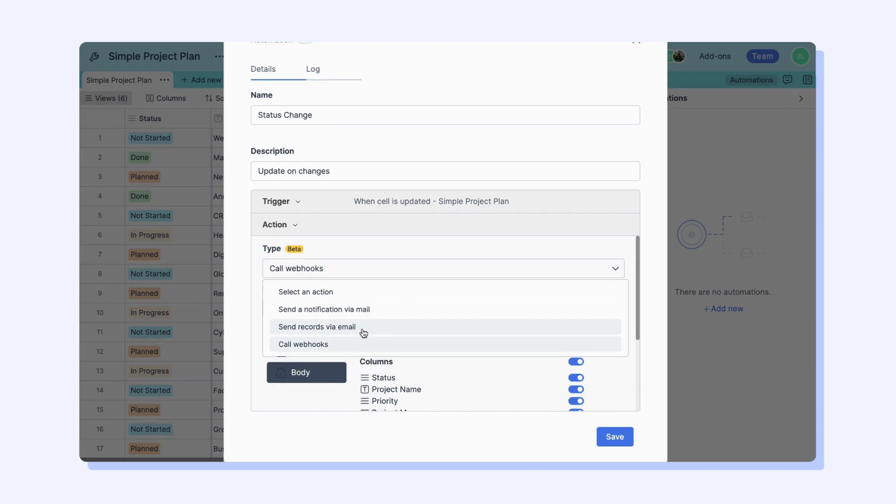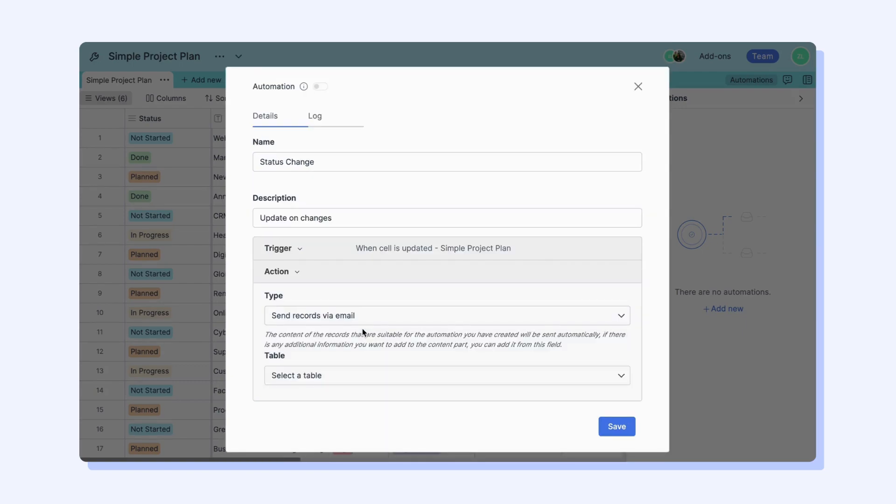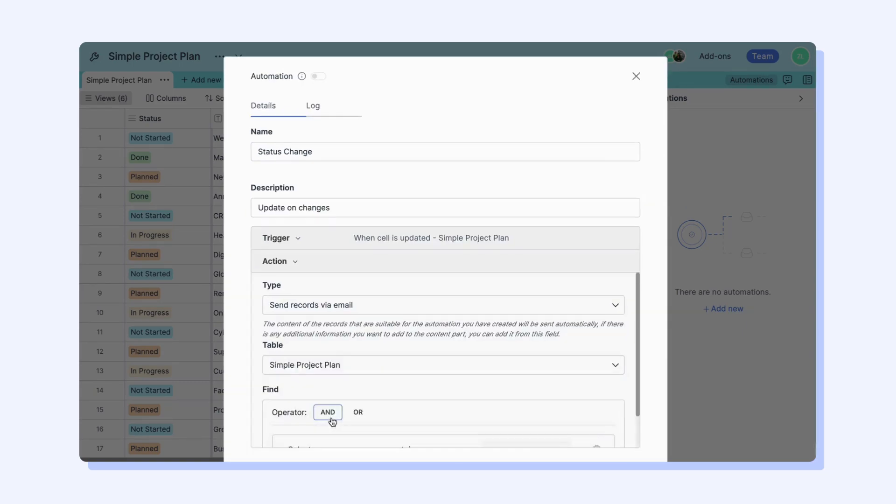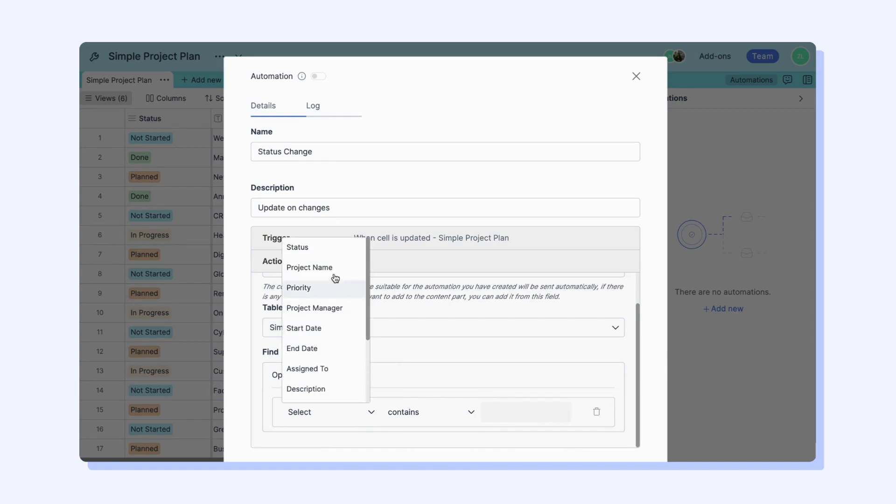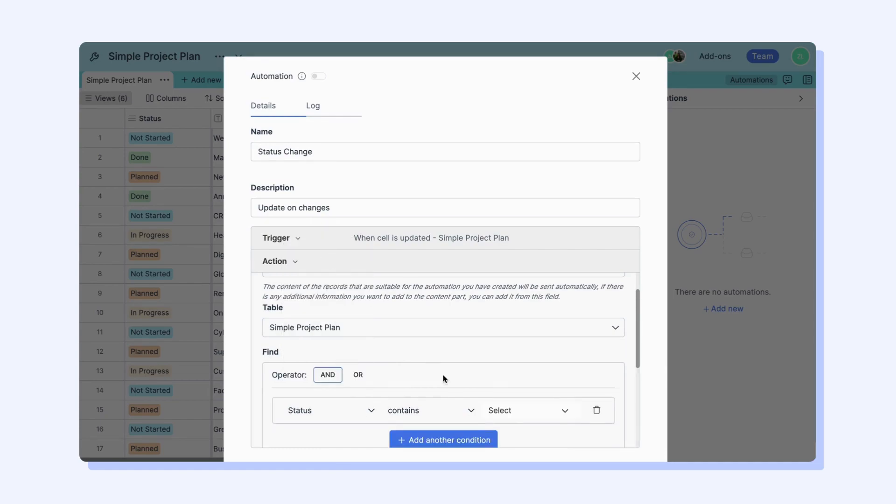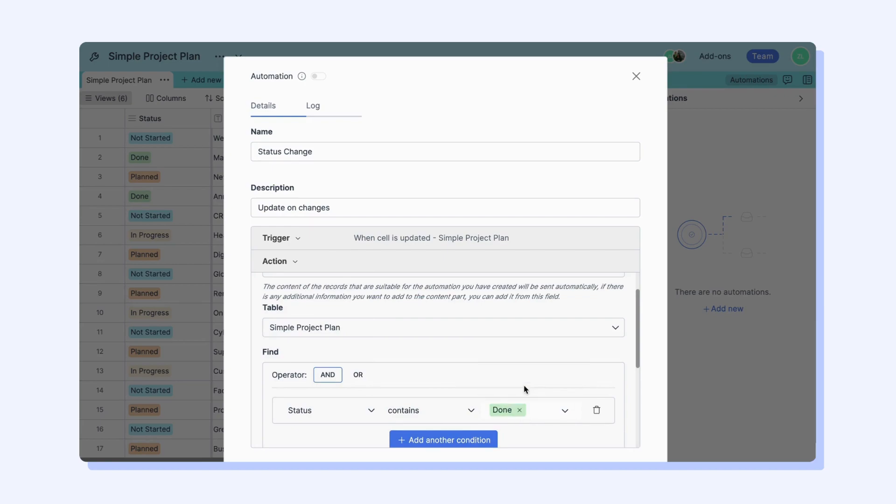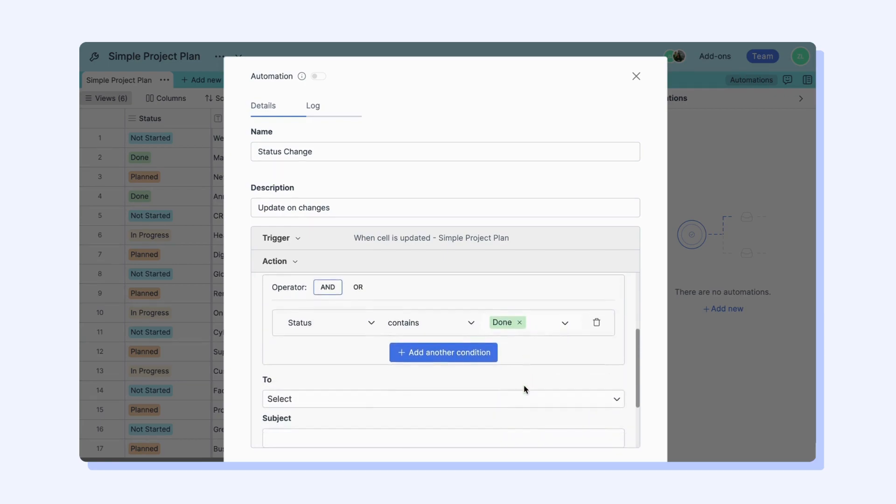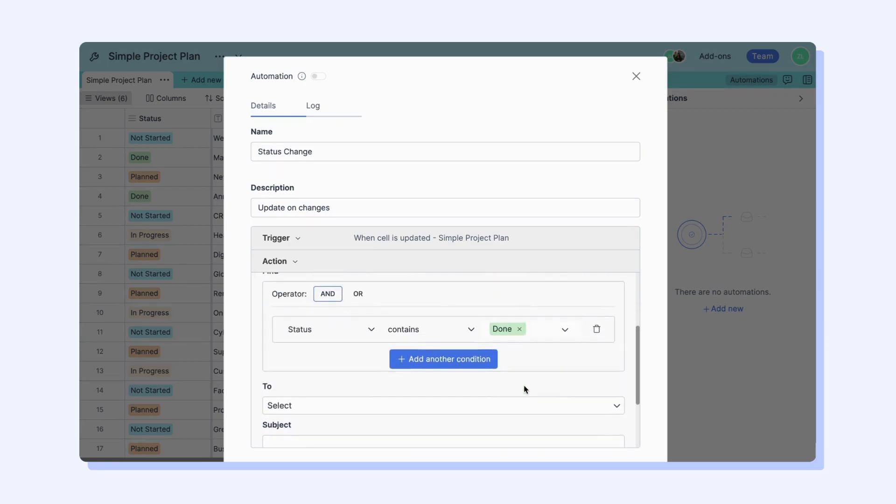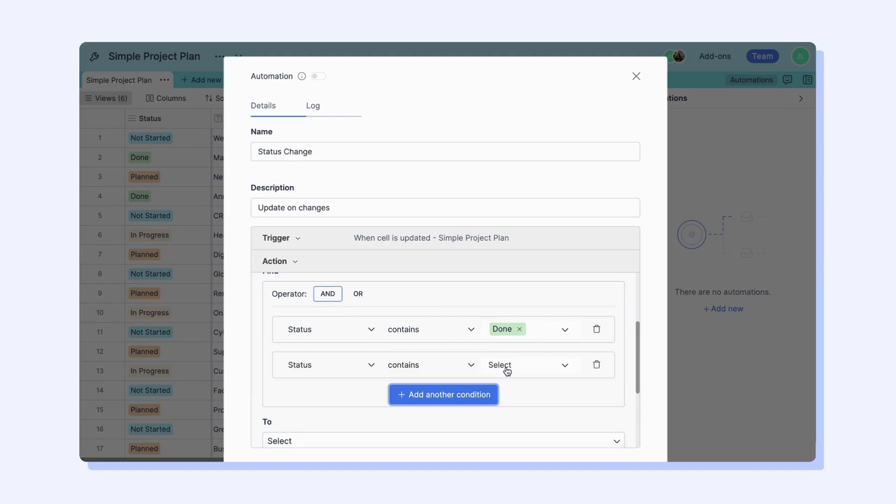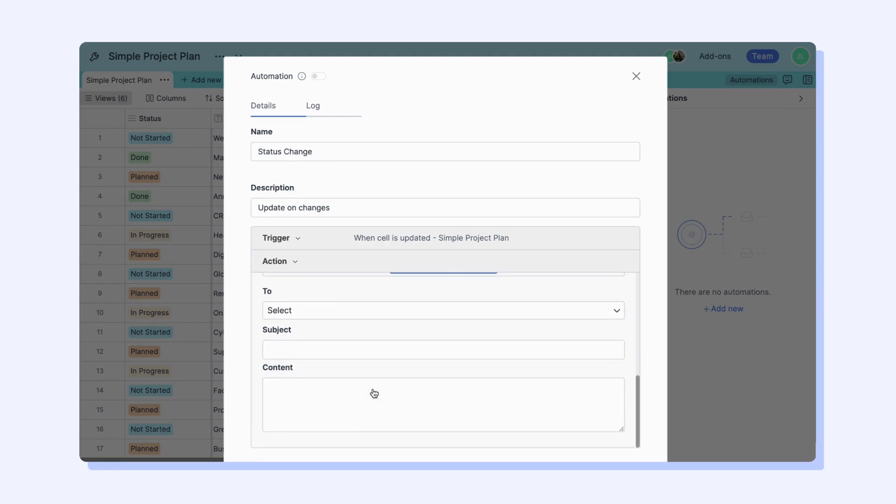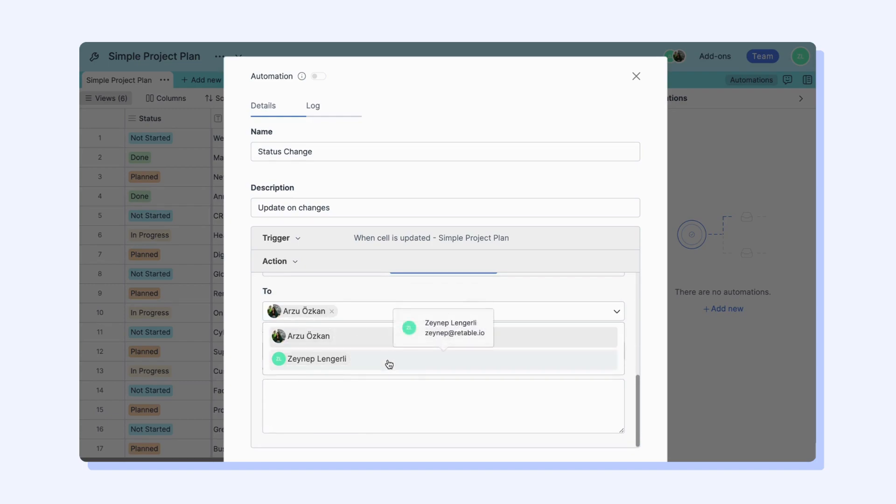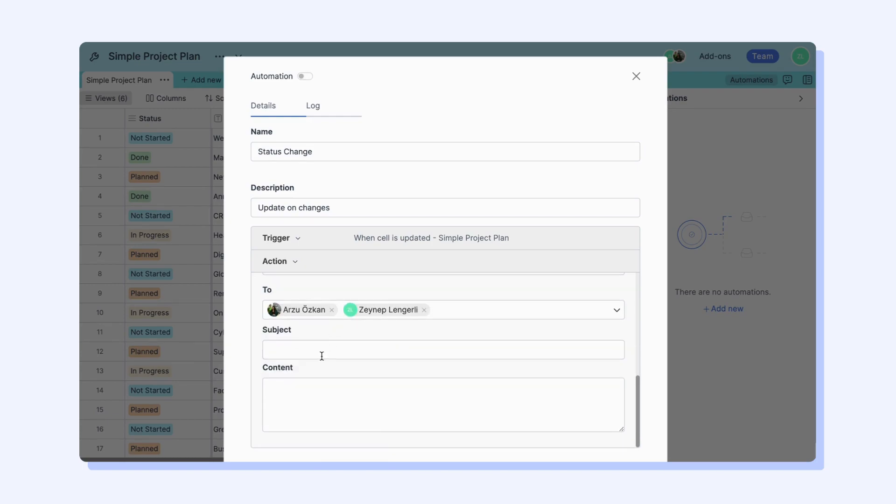Now let's choose the Send records via email option and select the table we want to receive notifications from. The Find part is the same as the filtering option in Retable. You can select the column that contains your condition and choose whether you want it and or or. You have the option to add the emails of collaborators you have in this project.